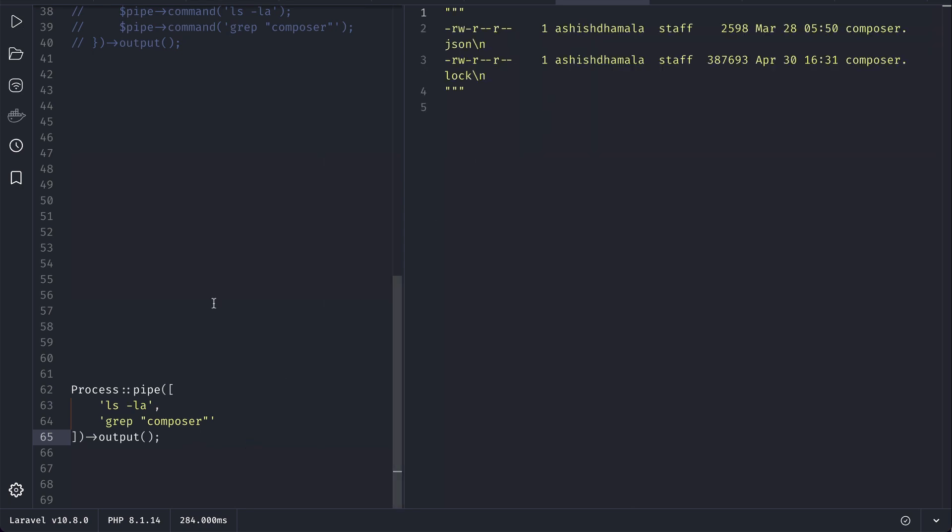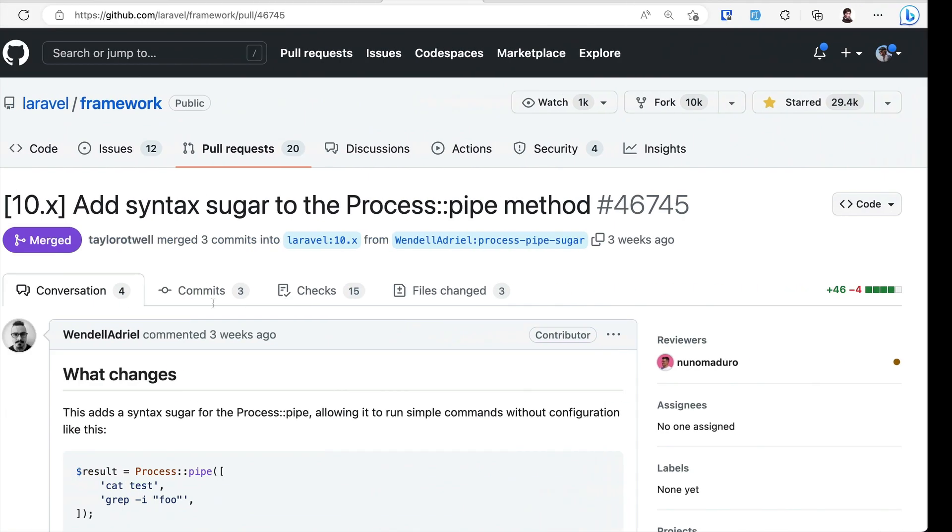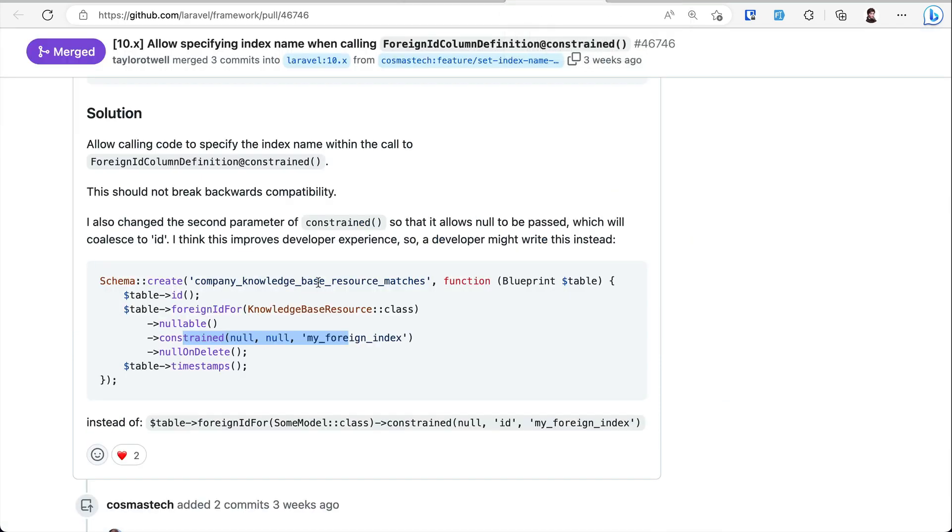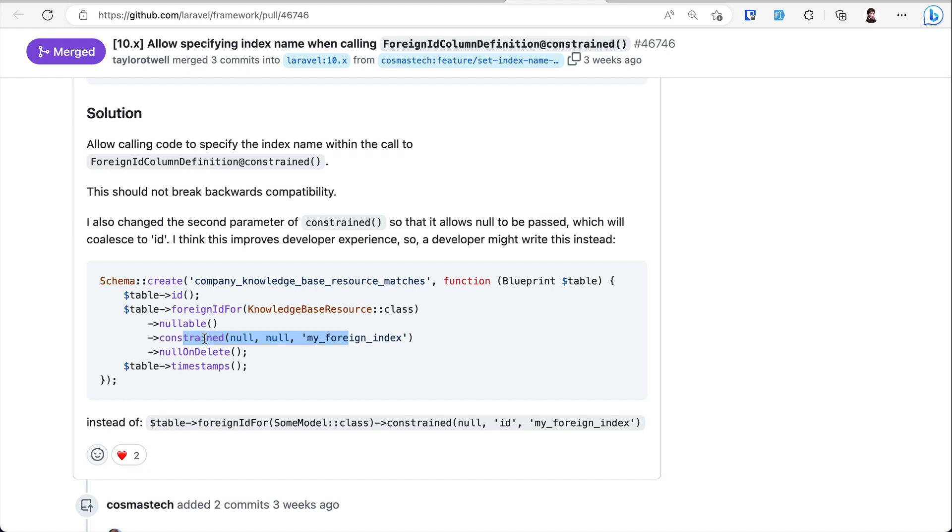Now let us look at the third thing which is very easy. Whenever we were creating the migration and creating a foreign key constraint, we couldn't give the name for the index previously. Using the new syntax we couldn't - like when we used foreignId or those methods. Now we can do that using this constrained function. We can write null, null in the first and second parameter and in the third parameter we can write the name of the foreign key index.